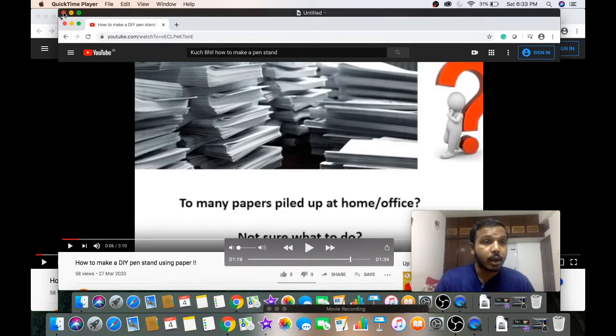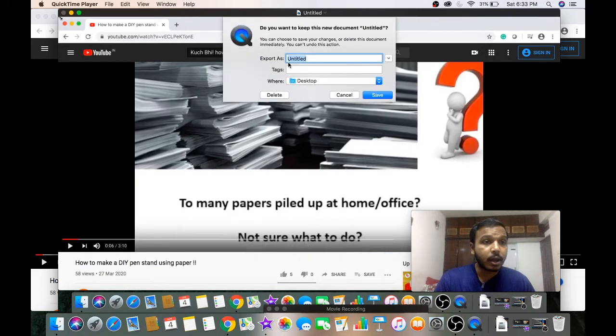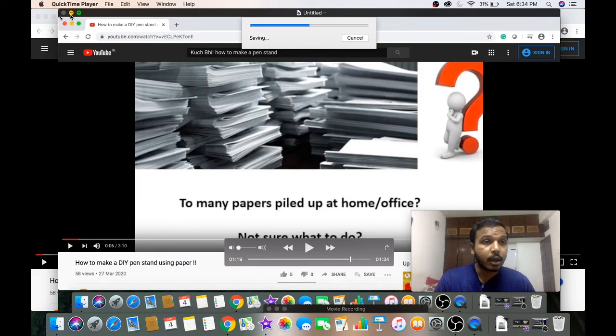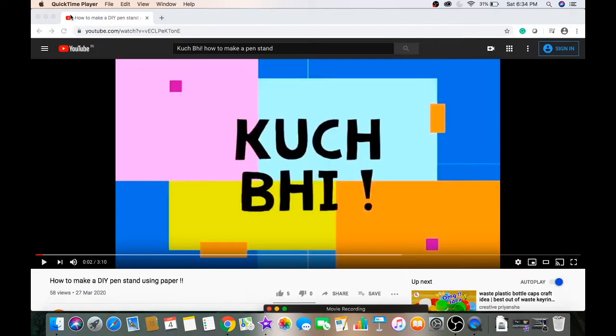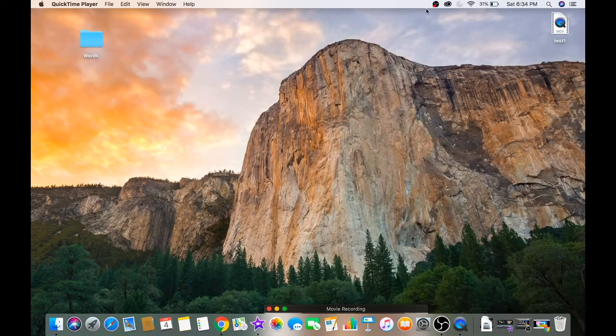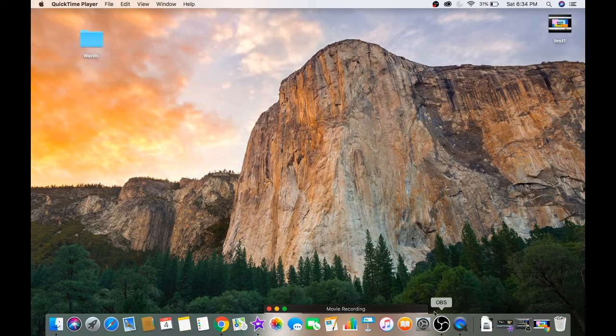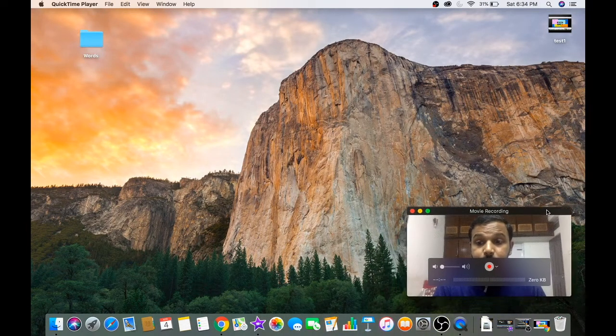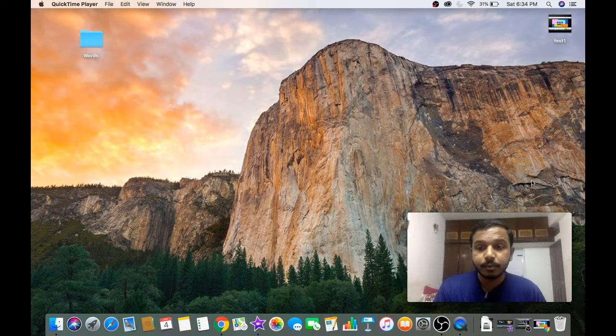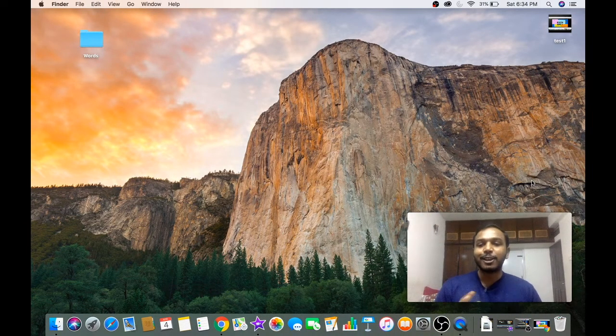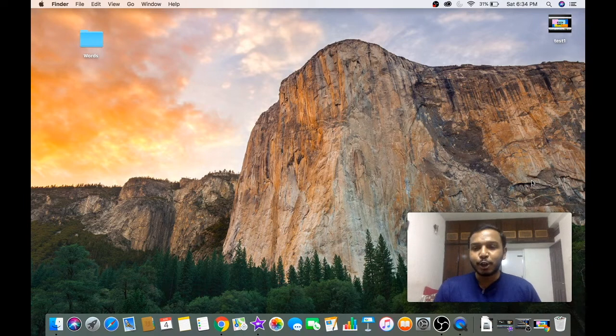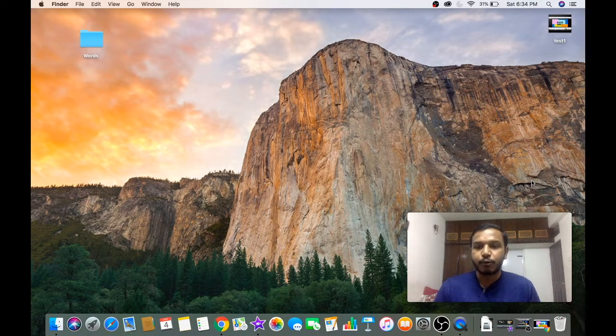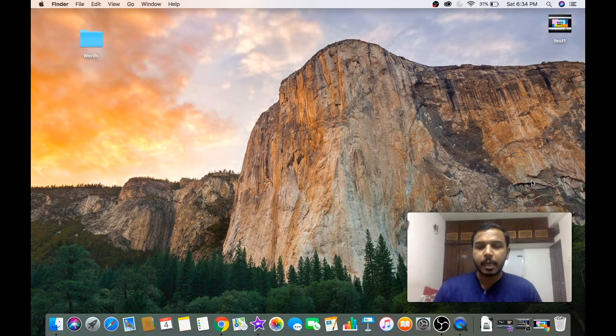I will just keep it here and you can see the recording that I just did. I'm going to now save it. It is now saved on my desktop. This is how you can do the recording for your full screen.